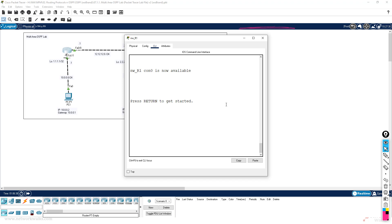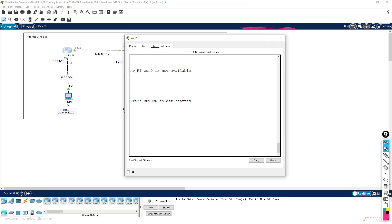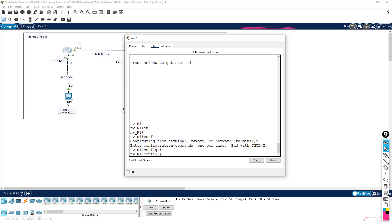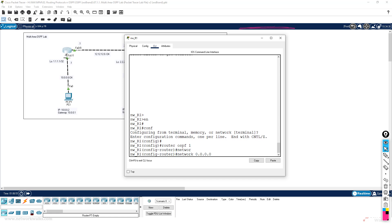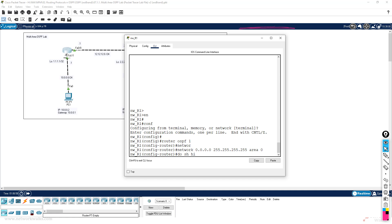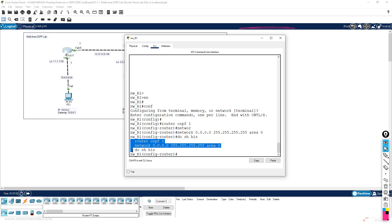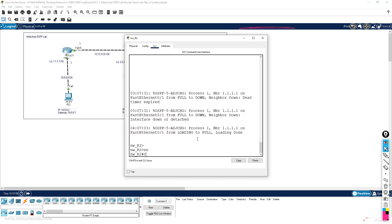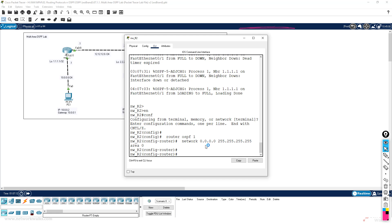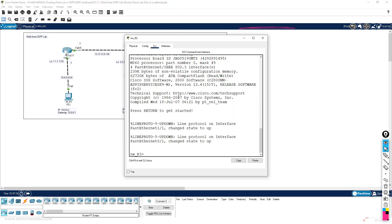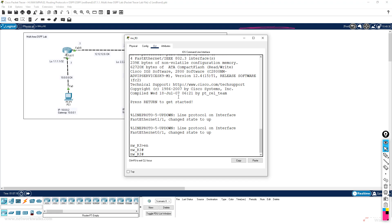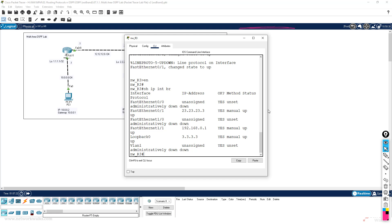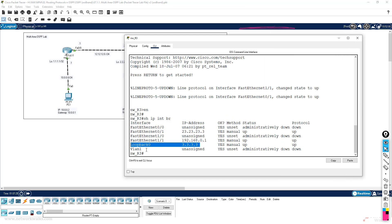For example, let's configure OSPF. I will use general commands to enable OSPF quickly on all the interfaces. Enable, configure terminal, router ospf 1, network — the general command to enable OSPF on each and every interface of this router — area 0. Do show history and let me simply copy this command for router number 2 and 3 as well.